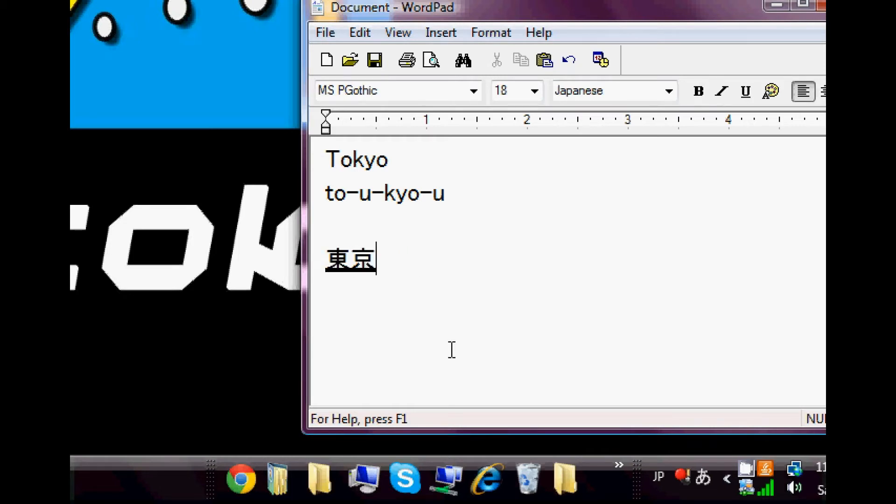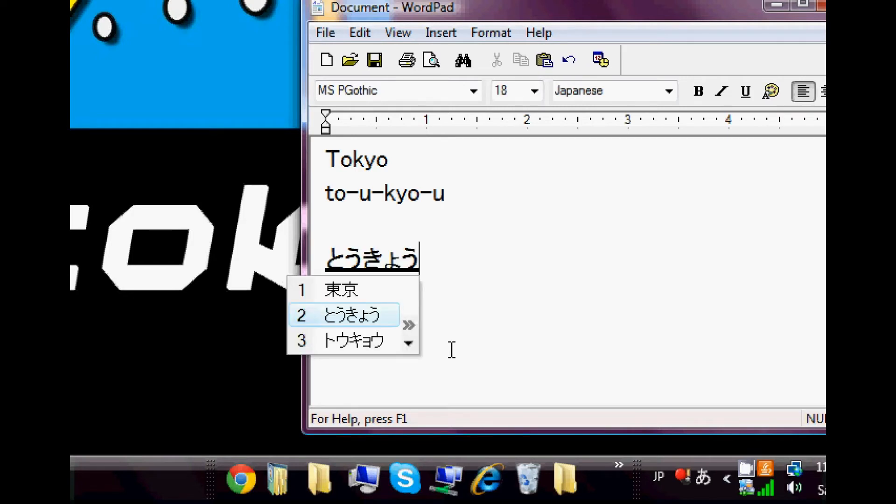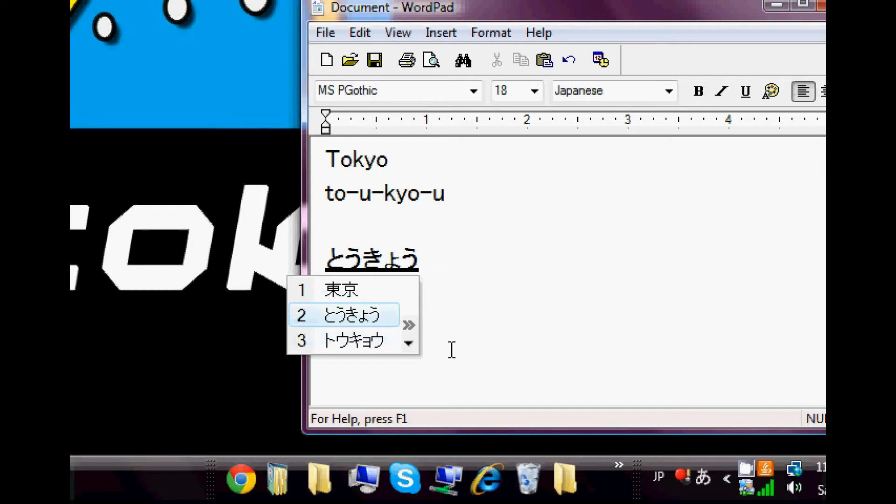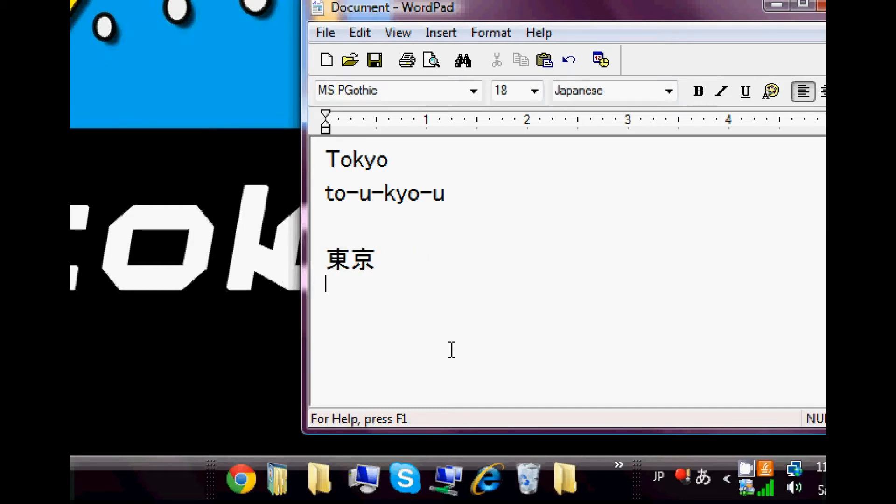If you hit it again, it gives you another option. Well, for Tokyo, there's only one kanji option since there's no other way to write Tokyo. But here we are. It gives you your hiragana and katakana as well. Let's try something else out.